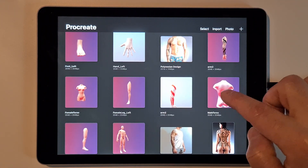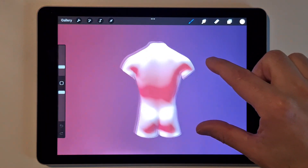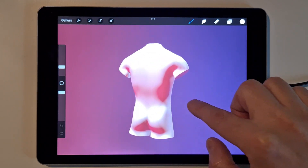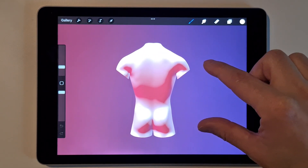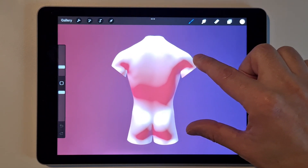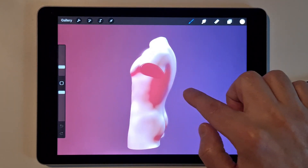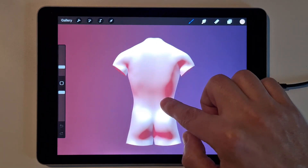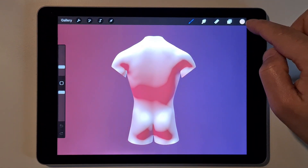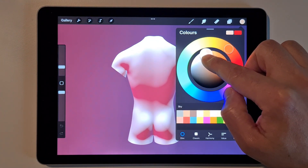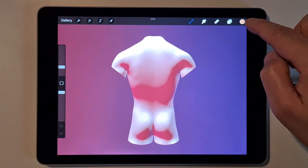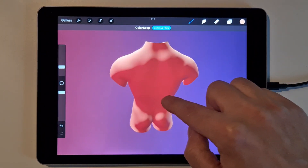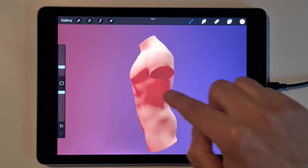Here you have a male torso. When you first download it, the object is white. You can change the skin tone to whatever color you want — if you drop it, the skin will change.